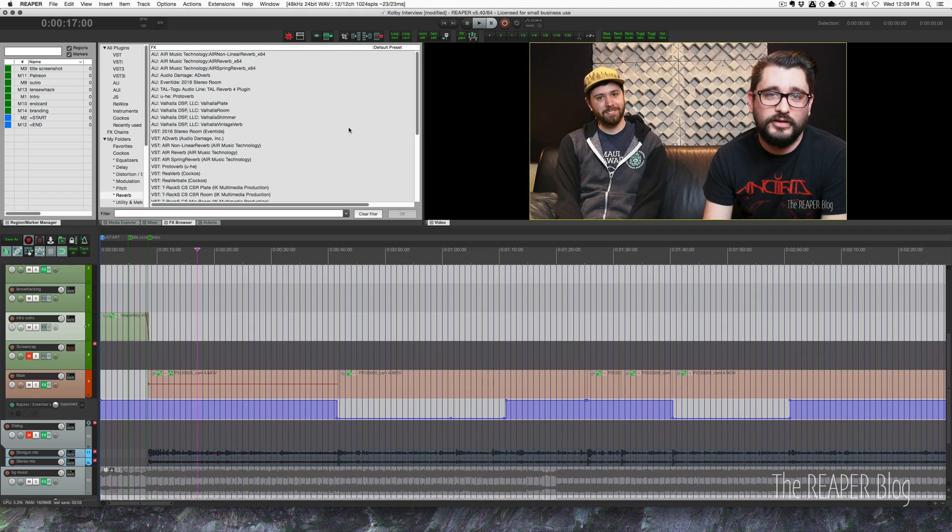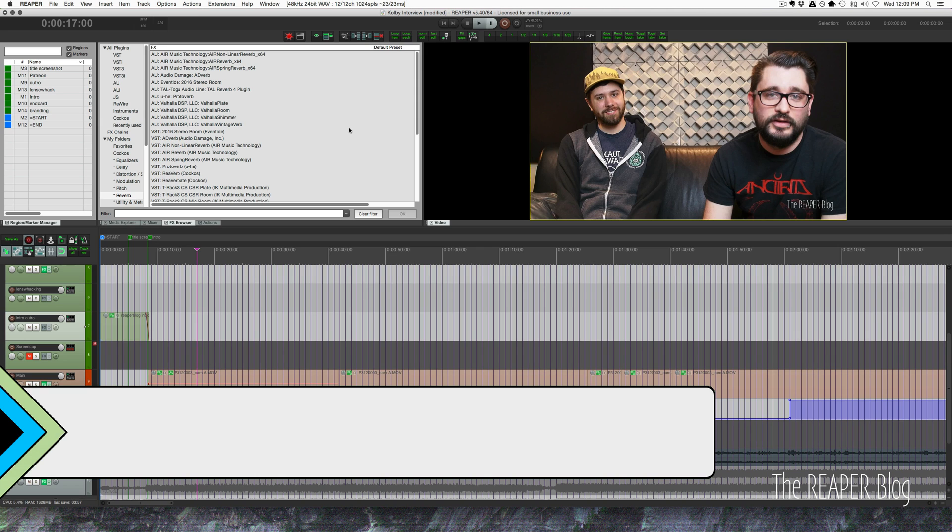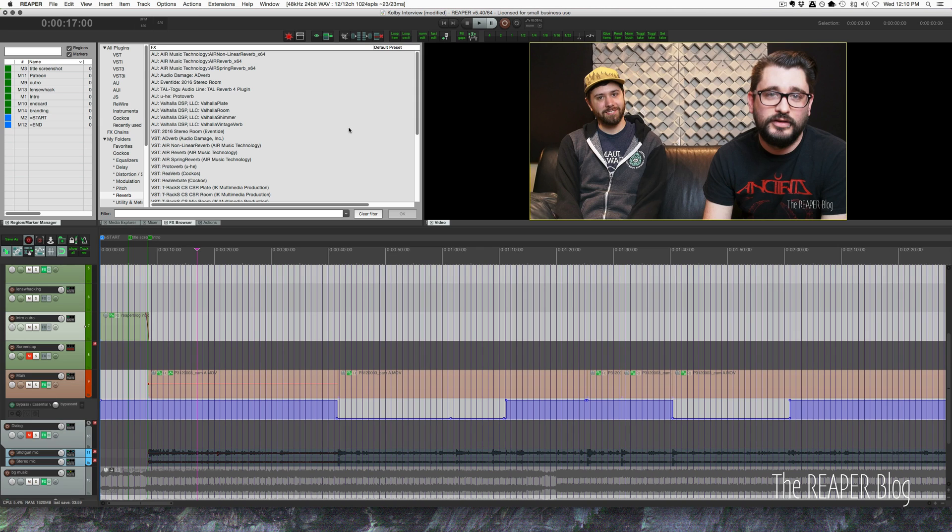Hey guys, welcome to another ReaperBlog tutorial. In this video I'm going to take you behind the scenes on the Colby Heist interview I did a couple weeks back and show you some tips and tricks for what I did to get through that edit because I made some mistakes when I was filming it.